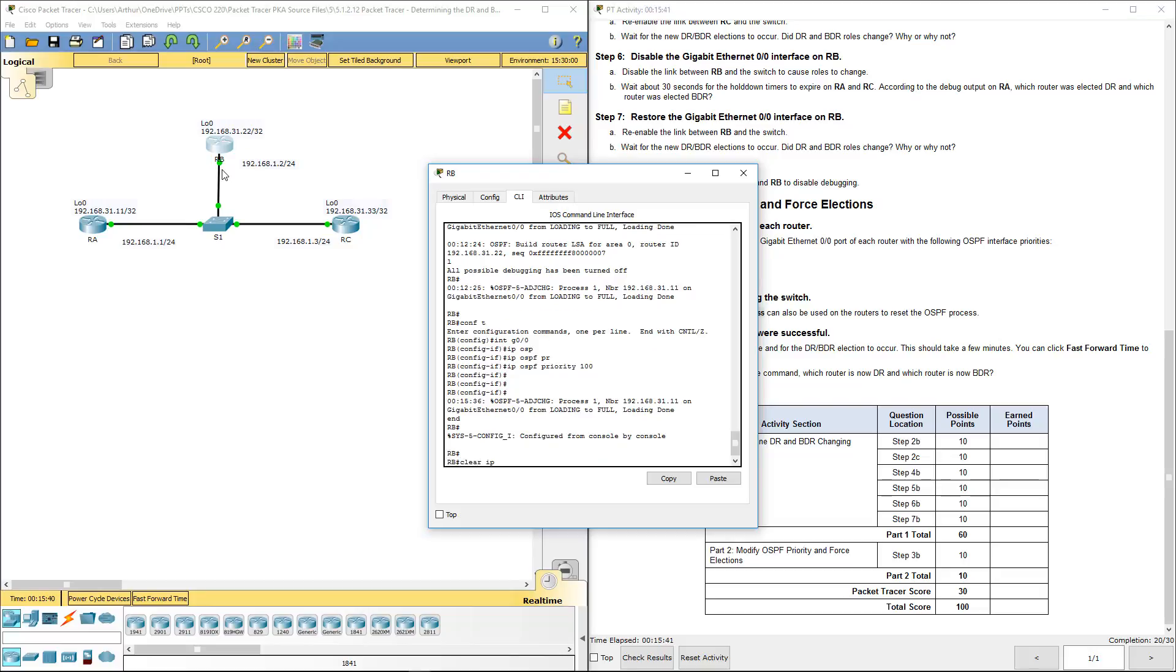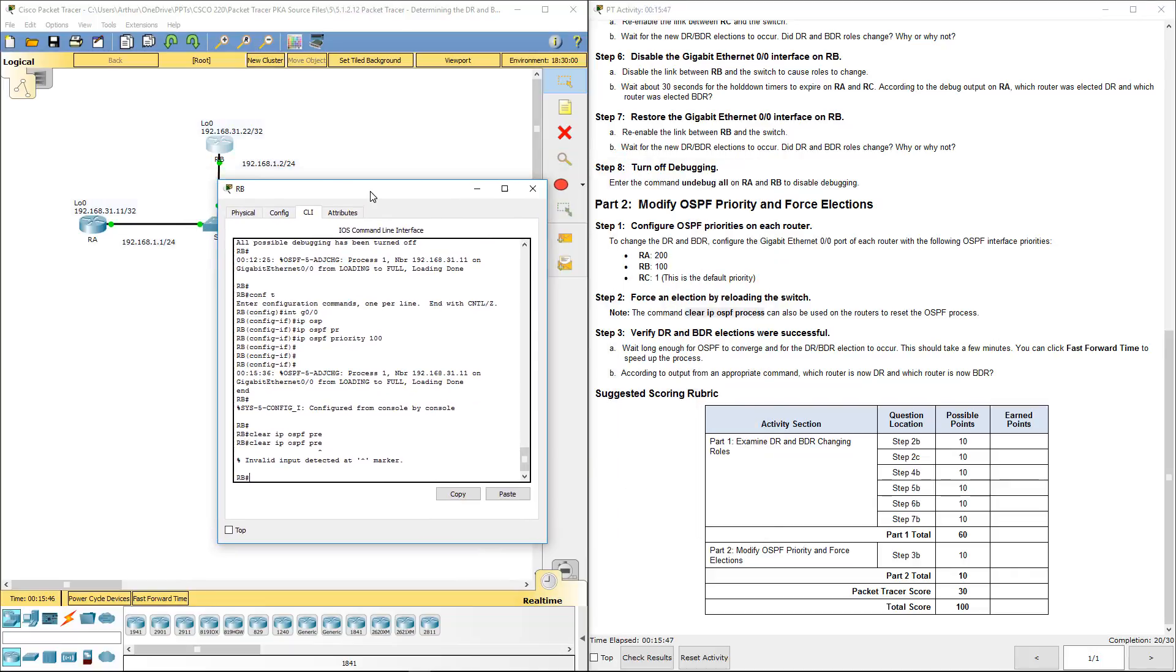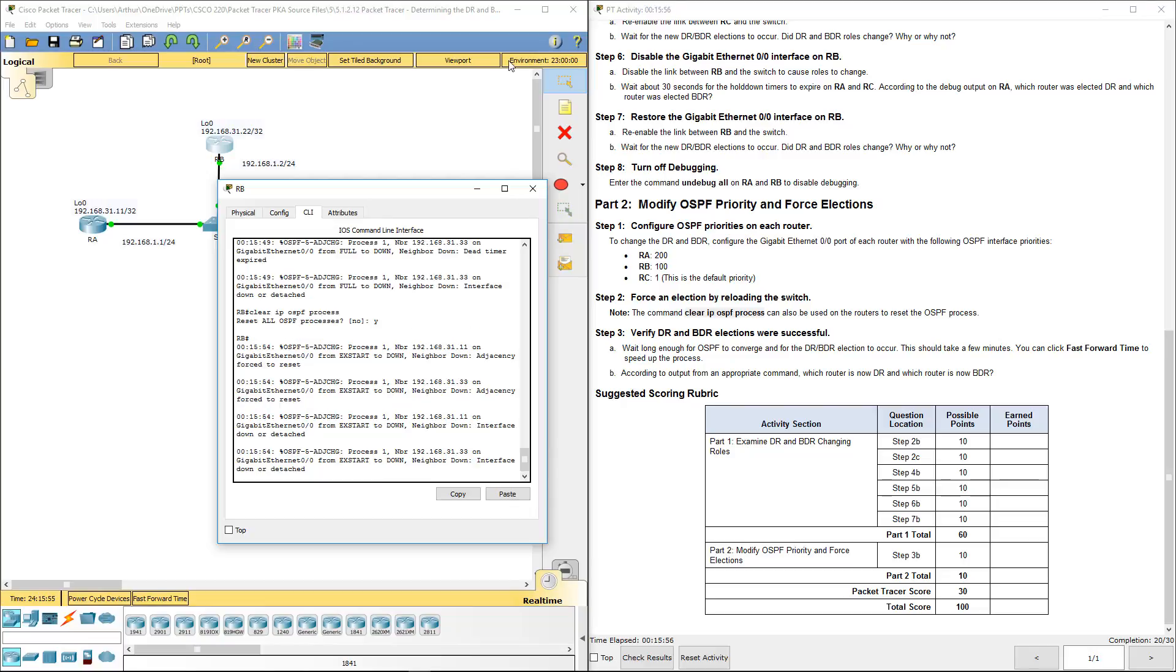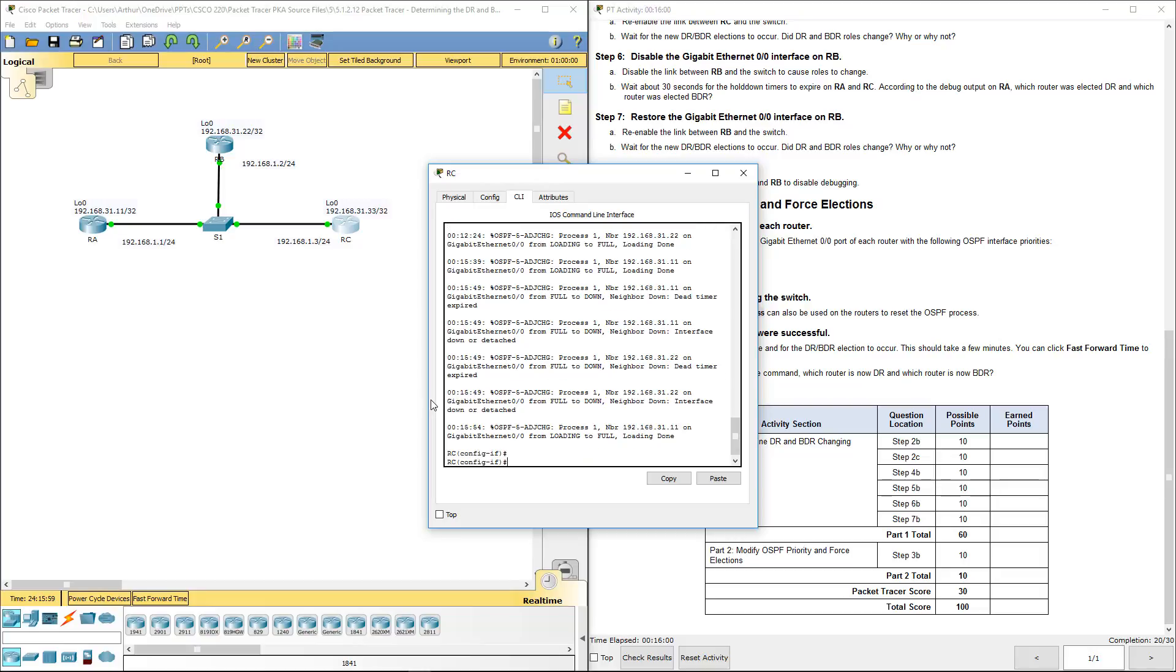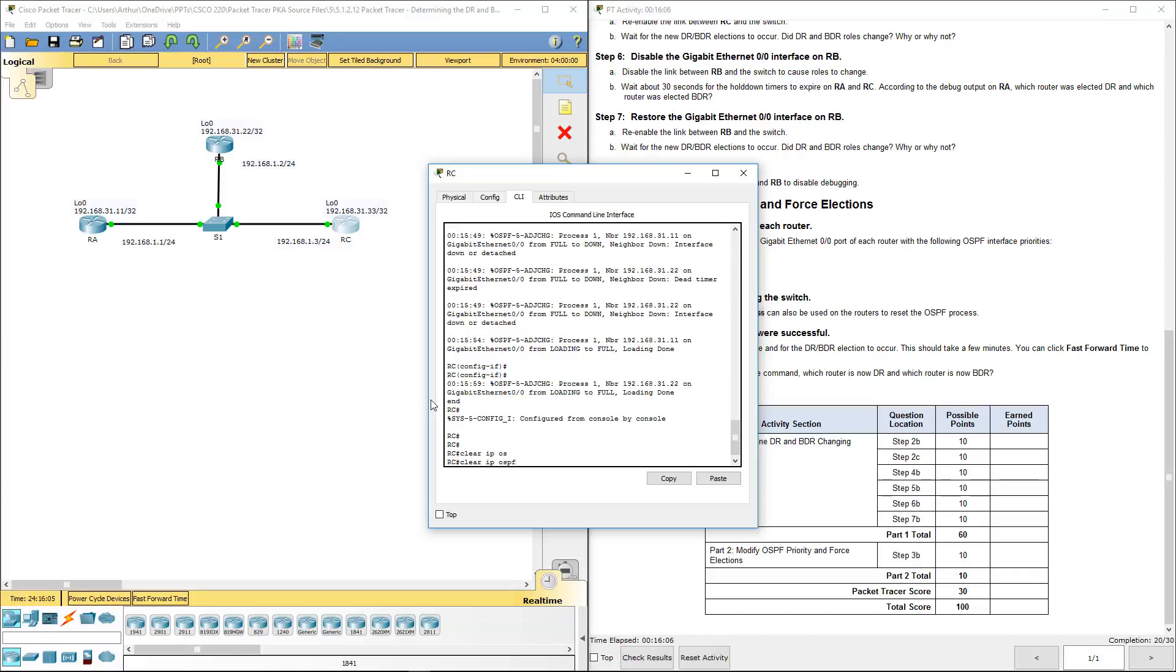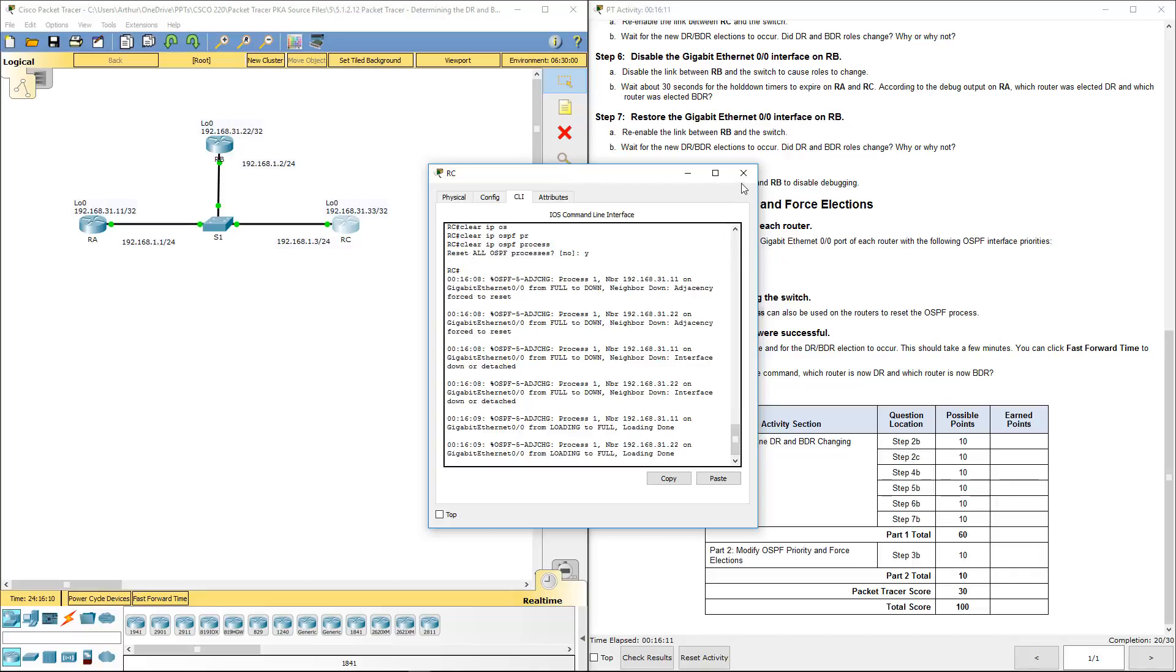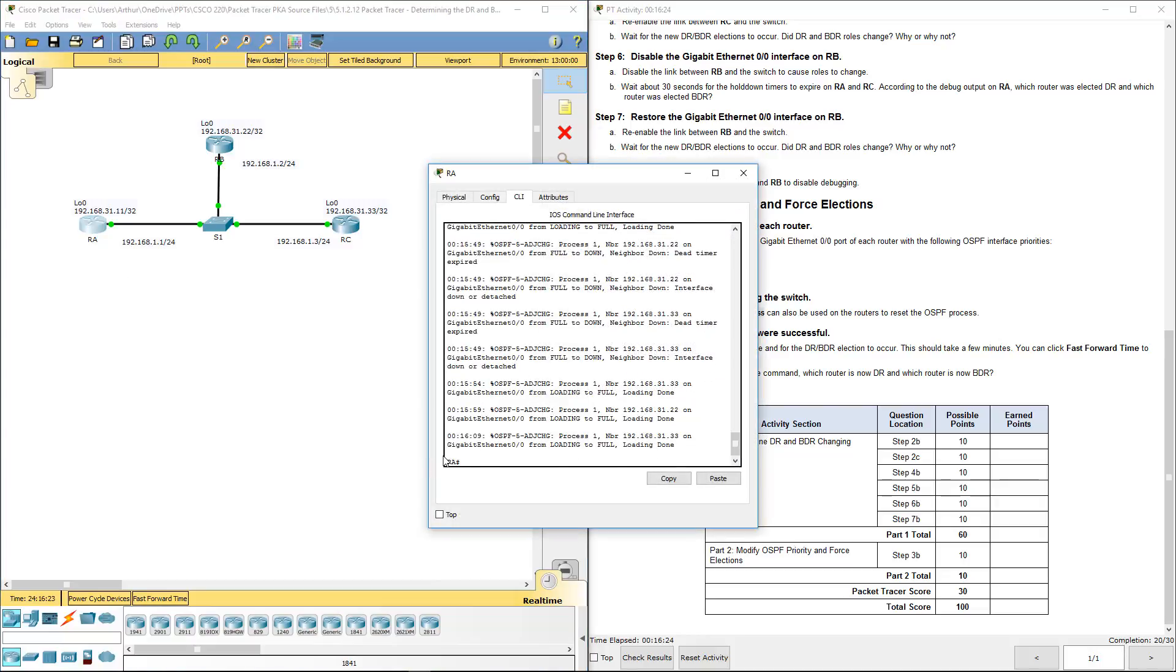Clear IP OSPF process, yes. And I do it on all of them. Clear IP OSPF process, yes. We're going to give it a little bit and then we will see with a show IP OSPF neighbor to see if the election has been finished.